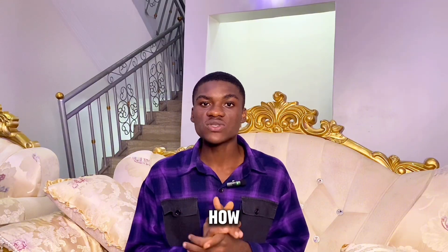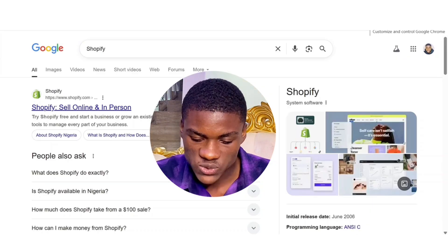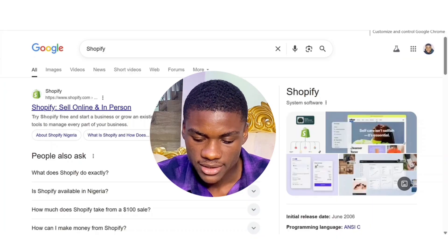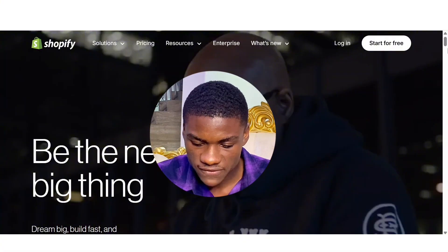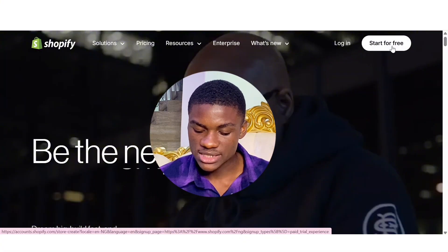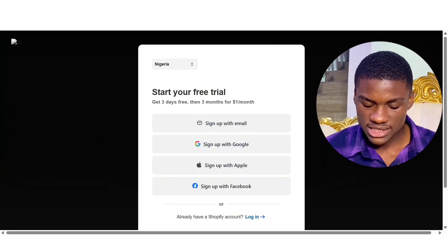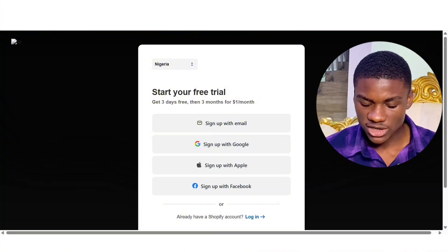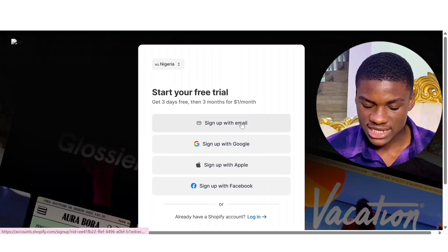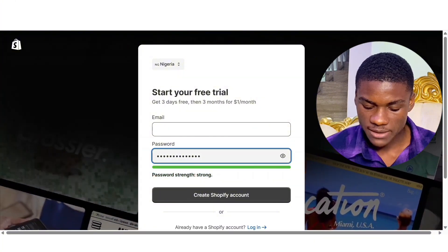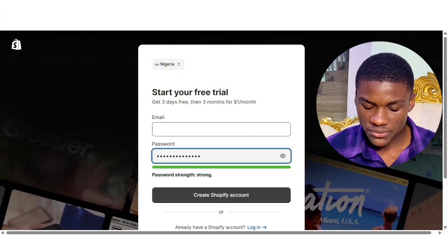Now let me guide you step by step on how to set up Shopify payments from anywhere you're watching this video from. The first thing to do is to head over to your Chrome browser and search Shopify. Click on the first website, or you can use the link in the description of this video to sign up. Look at the top right side — you're going to see 'Start for free.' Click on that. It says start your free trial: get three days free, then three months for one dollar. You can sign up with your email address, Google, Apple, or Facebook. I'm going to sign up with my email address.